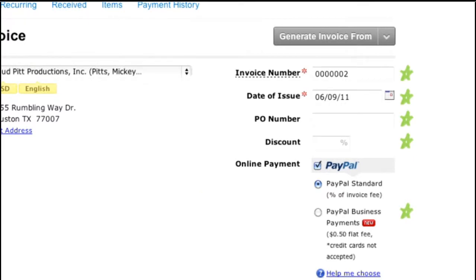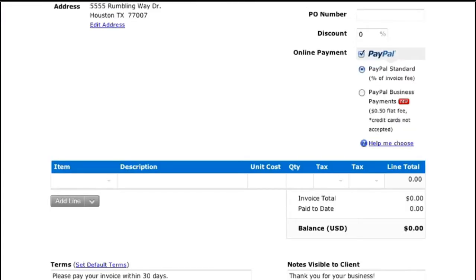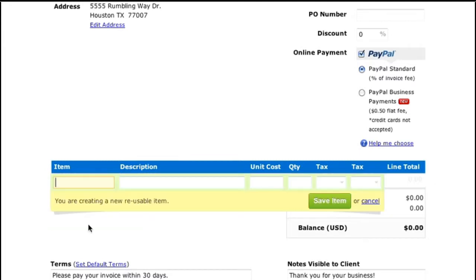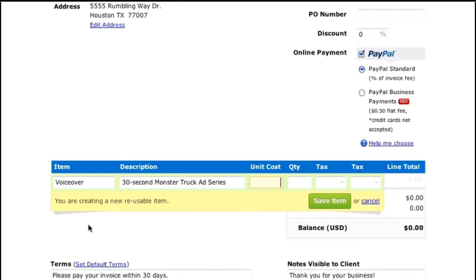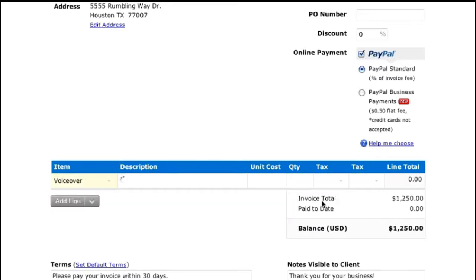I'll leave it all as is. My next step is to add an item to my invoice. This can be a simple name, product code, or in my case, a category — voiceover. Under description, I'll put 30-second monster truck ad series. And then I'll add a quantity here. Go ahead and click Save Item. This will place the item in your invoice. If you ever need to change an item, you can always come back and do that.